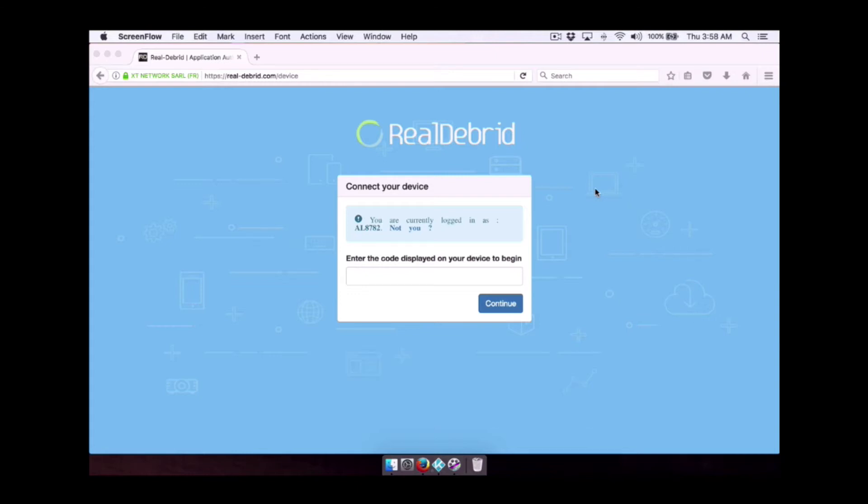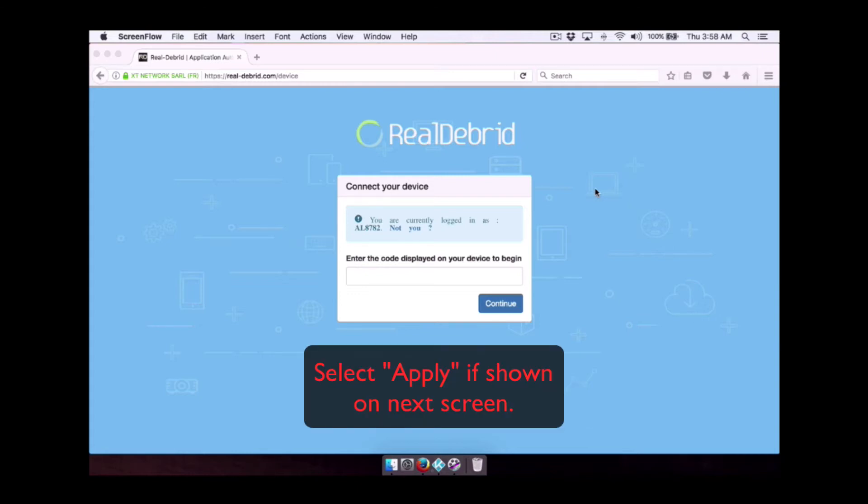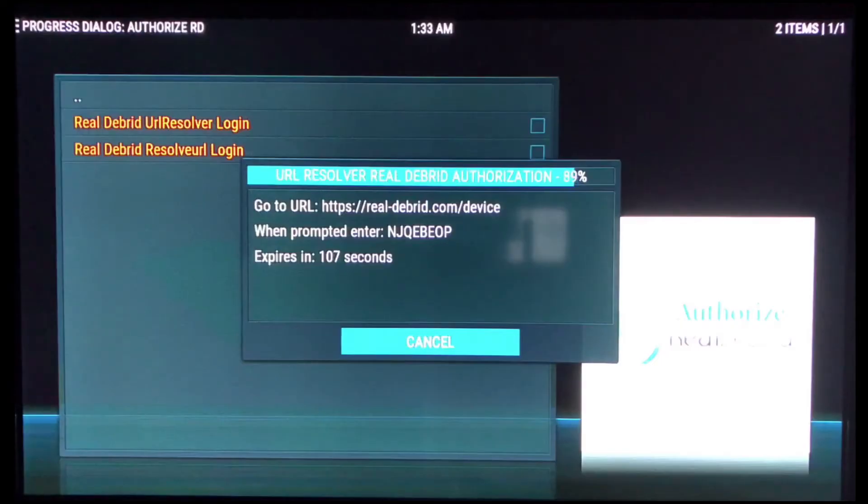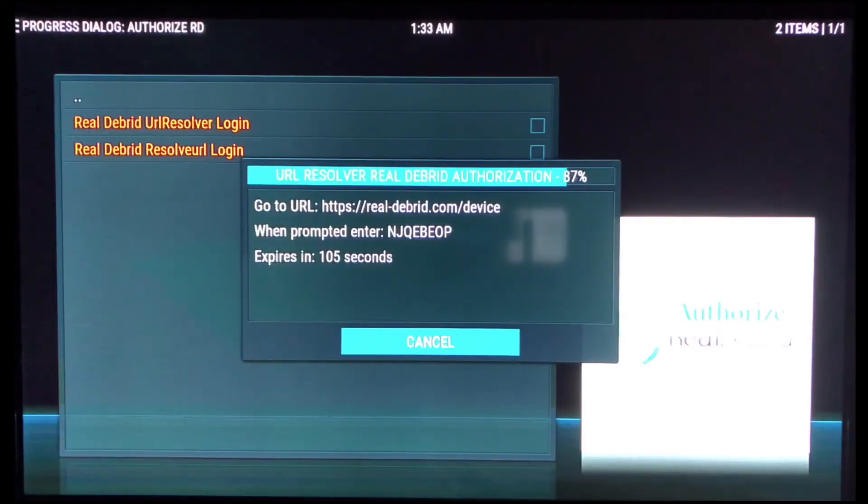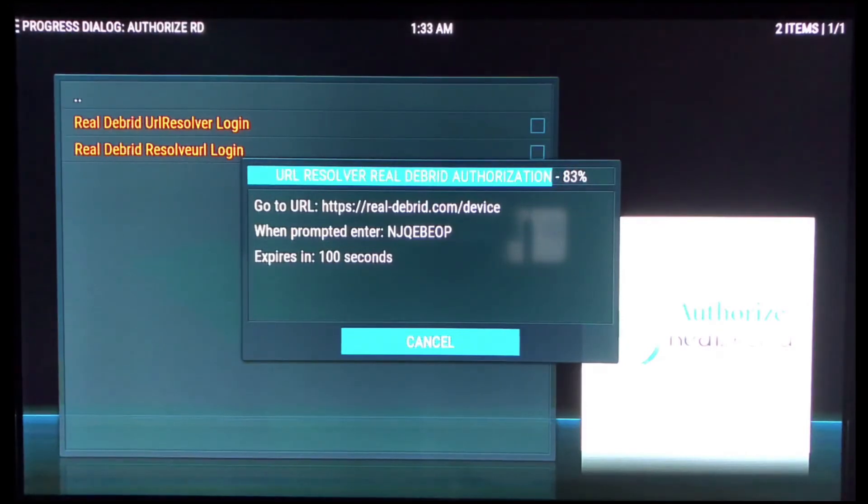Then you have to hit apply. Once you do that, this code will pop off, disappear off the screen. You'll get a drop down. Then you know that Real Debrid has been authorized for URL resolver.